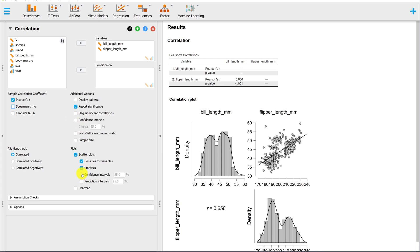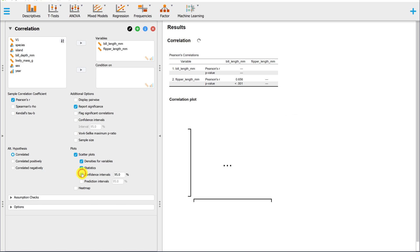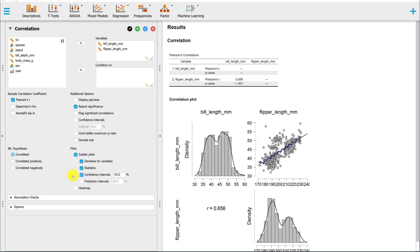You also have the option of adding a confidence interval or prediction interval to your plot.